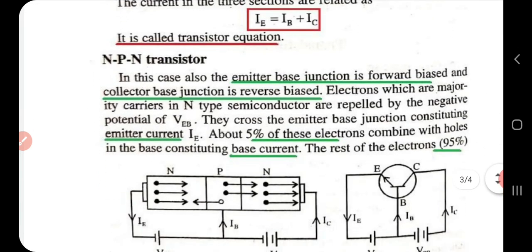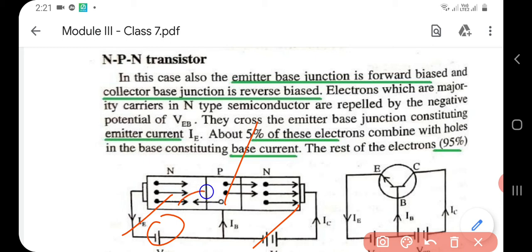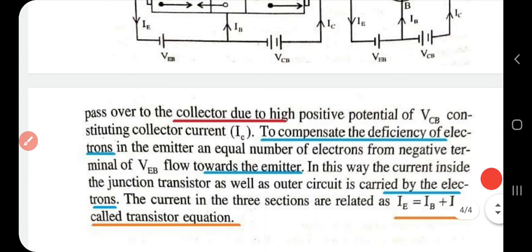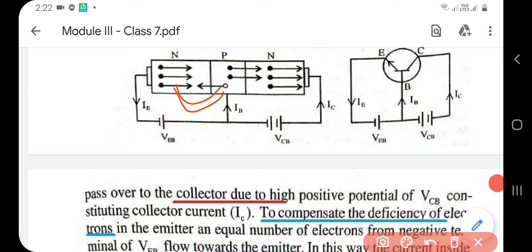Now let us see the working of an NPN transistor. Here also, the emitter-base junction is forward biased and the collector-base junction is reverse biased. The majority charge carriers in the N region are electrons. They are repelled by the negative terminal of the emitter-base voltage and cross from emitter to base, constituting emitter current. About 5% of them recombine with holes in the base region, and the remaining 95% of electrons move to the collector region, constituting collector current.